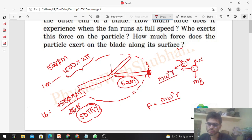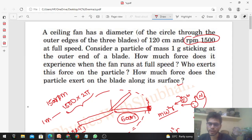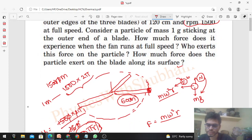The normal force in the vertical direction will be equal to mg, because the particle is not accelerating vertically — it is attached to the blade and only performing circular motion in a horizontal circle. So we can easily find what is being asked: how much force does the particle experience when the fan runs at full speed? The normal force cancels with mg, so we need to find the value of m × ω² × r.